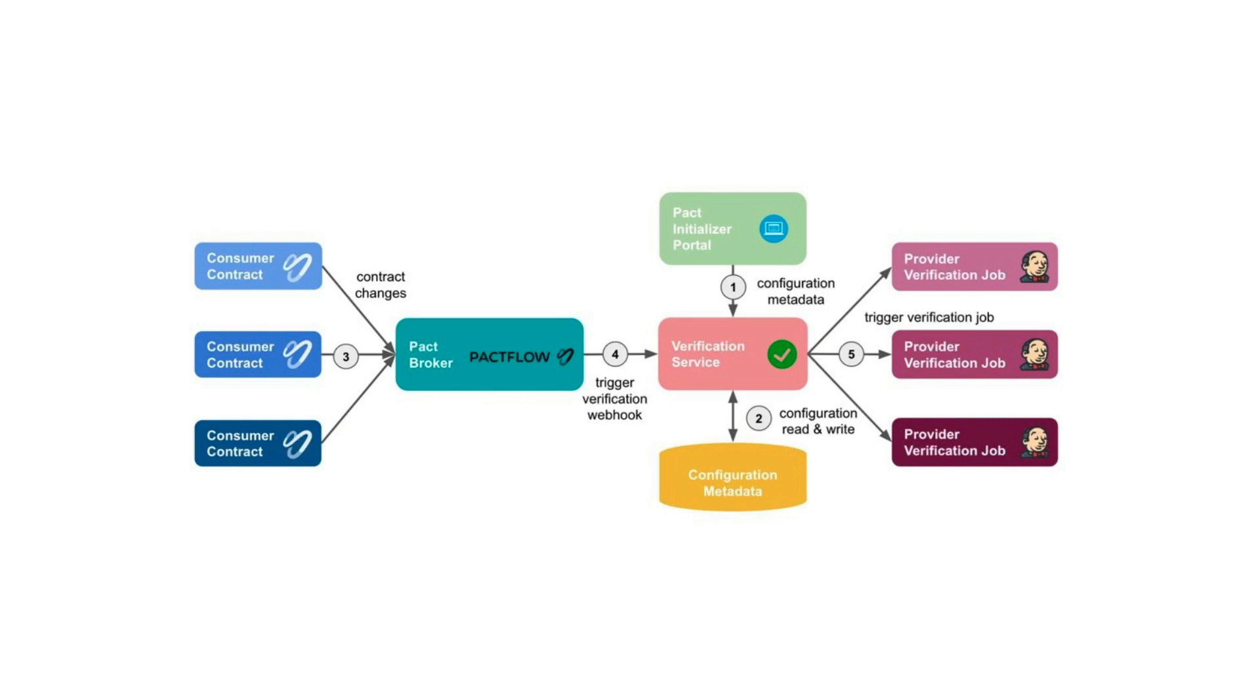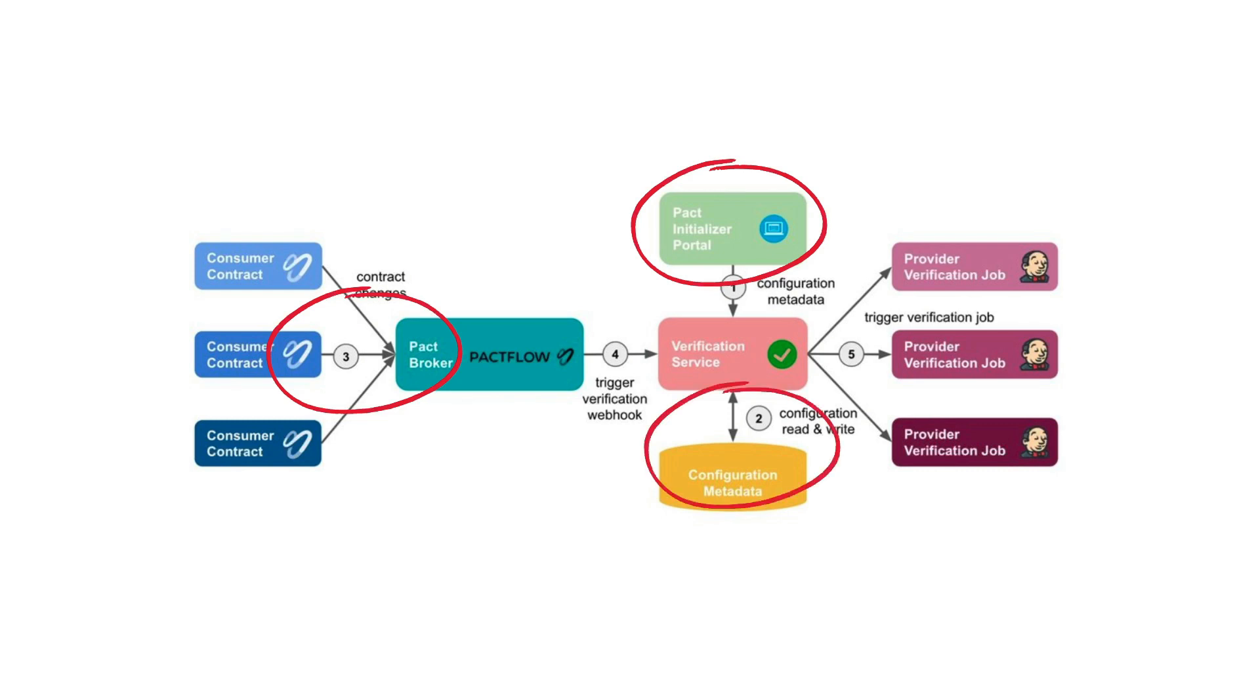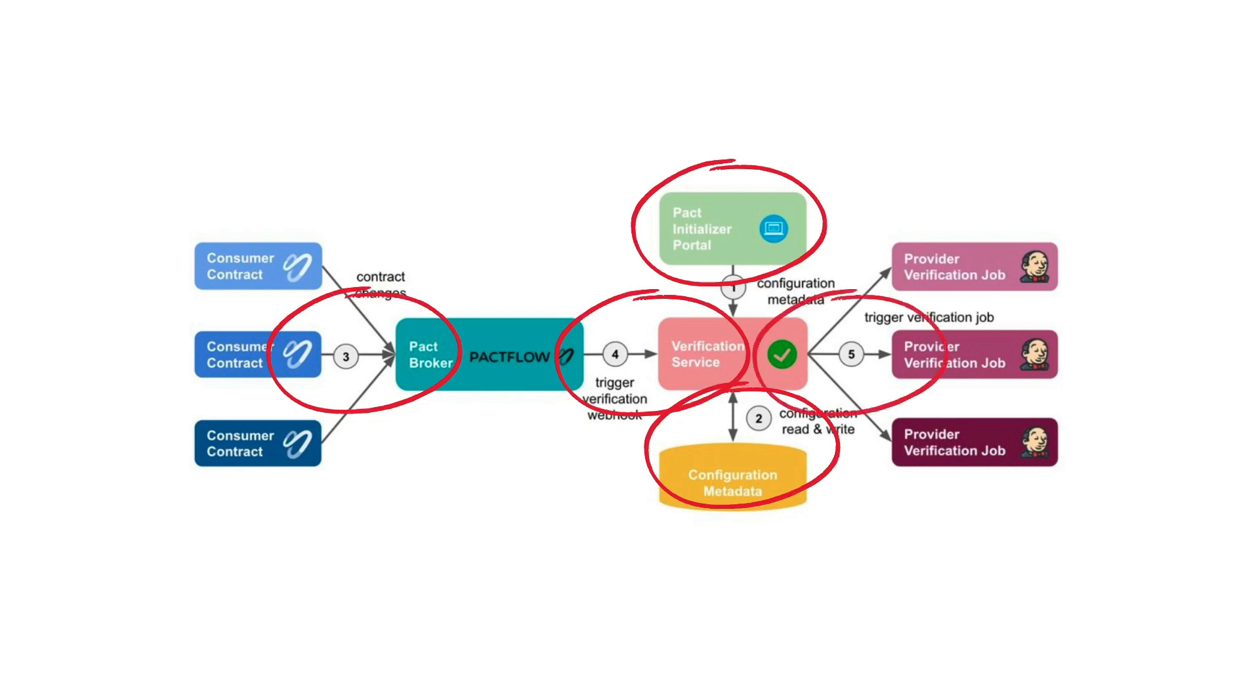As a result, what happens is, first, service consumers use the PACT initializer portal to initialize the environment. Then, the second step, the verification service source this configuration metadata. Then, service consumers publish the contract changes to the PACT broker. And then, as a step four, PACT broker detects the changes and forwards the changes to the verification service. And last but not least, the verification service reads the target verification job information from the data store and triggers the CI jobs.